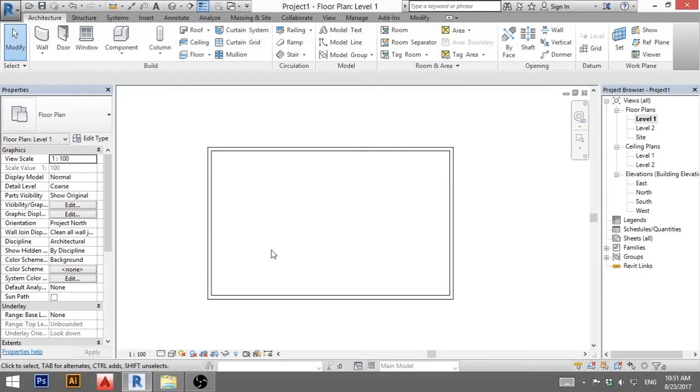Hello, this is the Balkan Architect and today I will show you how to create a functioning light family in Revit.